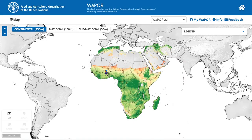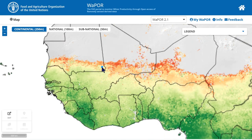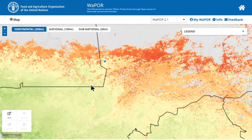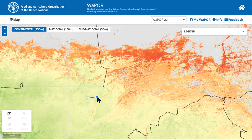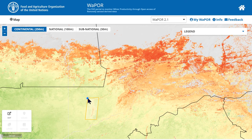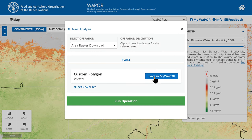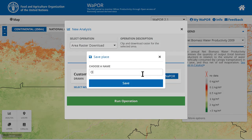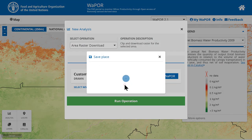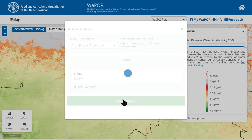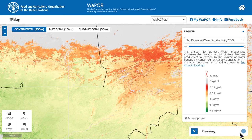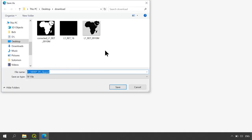Let's draw a new one. Here I want to collect data for the office area in Mali. Let's draw a simple shape around this area, then I will save this for later use. Click run operation. Once it's completed, I can click on the green button to download.